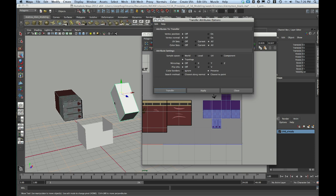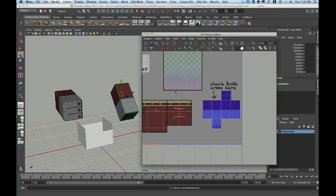However, in this case, my UVs have both the same number and the same position, so I'm going to use the more reliable component. So I select my source, then my target, which I've already done. I choose these options in Transfer Attributes. Pretty much the only thing I'm changing is sample space to component, and I hit Transfer.